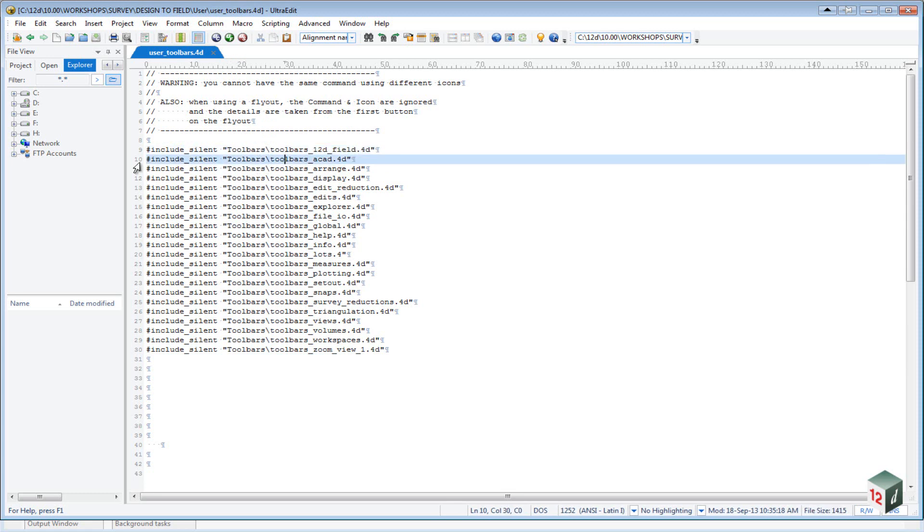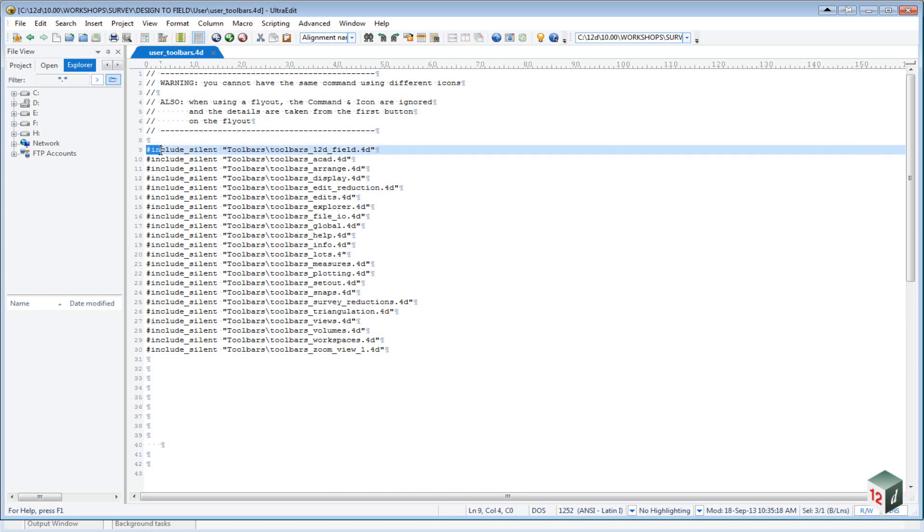And at the start of it, you'll notice that we have a hash include silent. And all this does is, when loading up 12D, if it can't find this toolbar, rather than create an error, it just continues on.